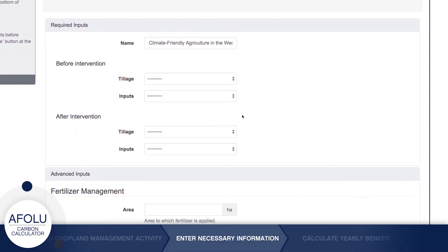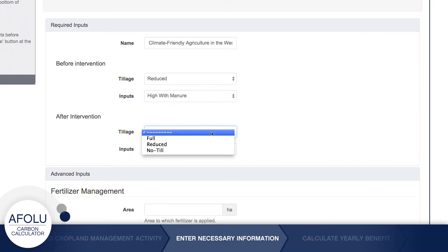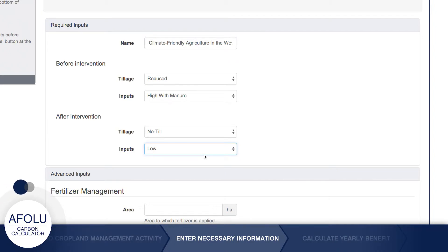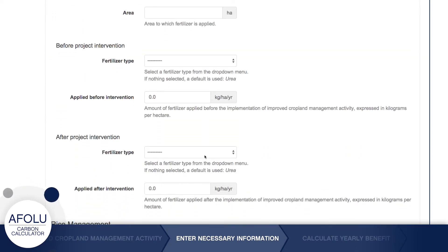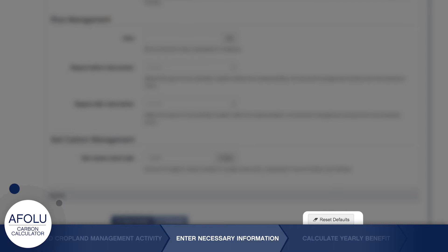Under Required Inputs, you're prompted to enter information about the agricultural inputs and management practices before and after the activity was implemented. You may choose to override the Afolu Calculator's default values by entering your own data under Advanced Inputs. For example, you can select the type of fertilizer used from the drop-down menu. To reset the defaults, click the Reset Defaults button.